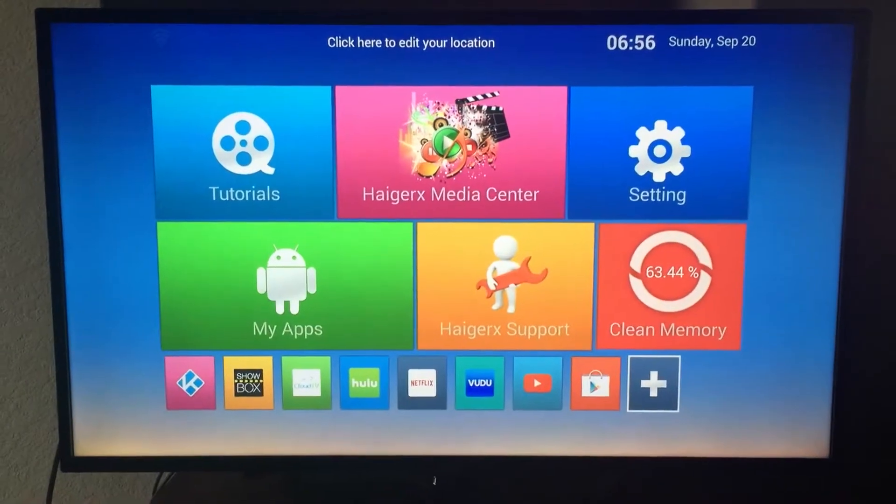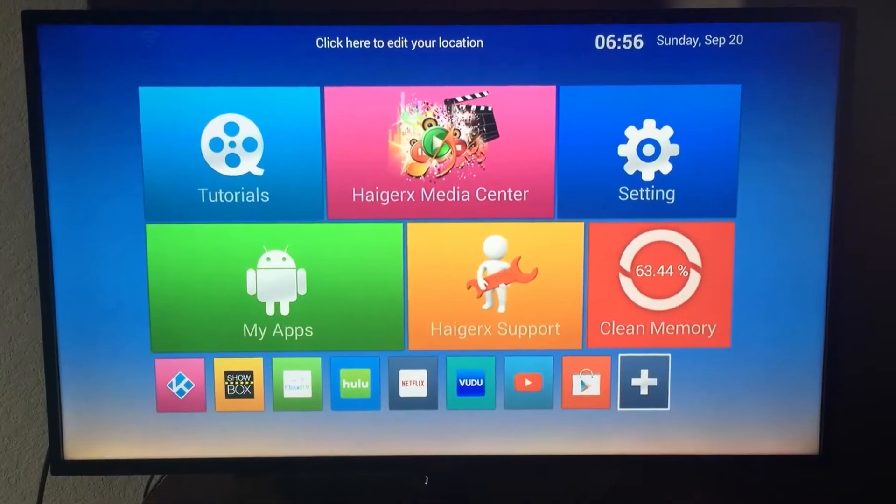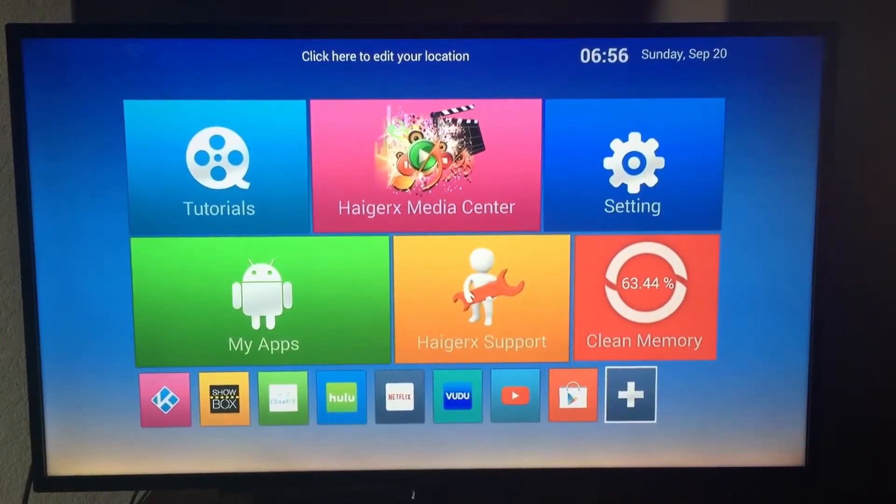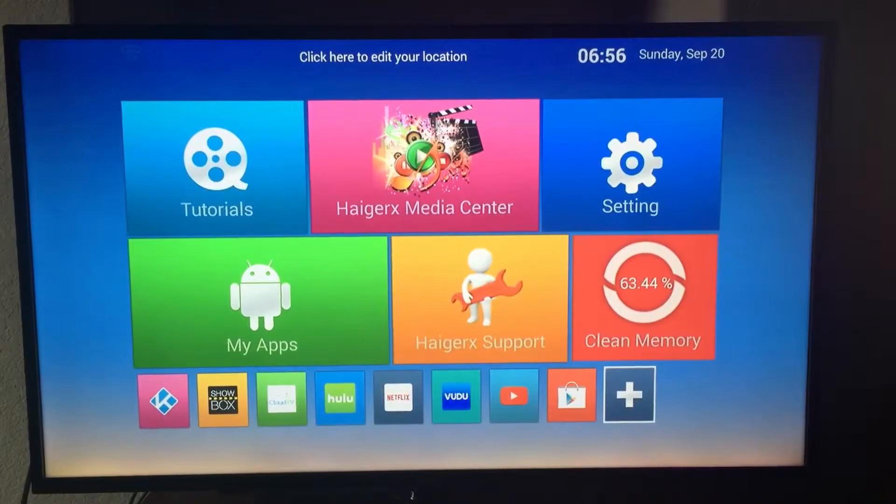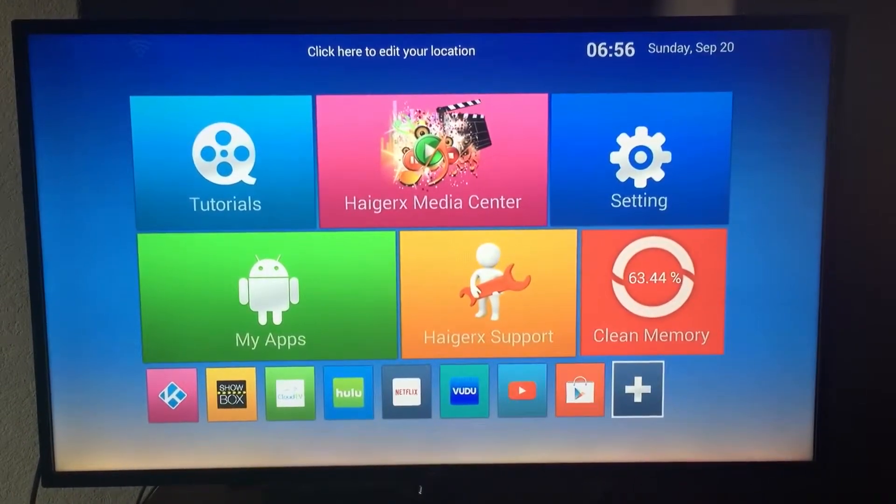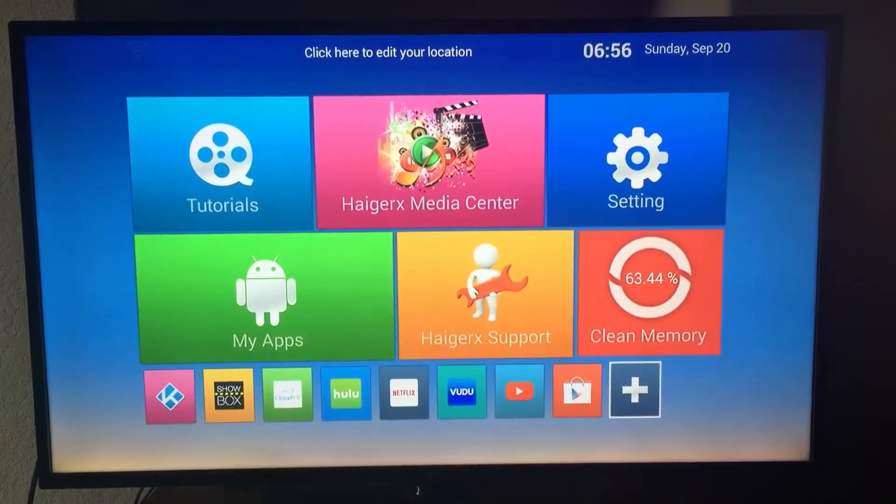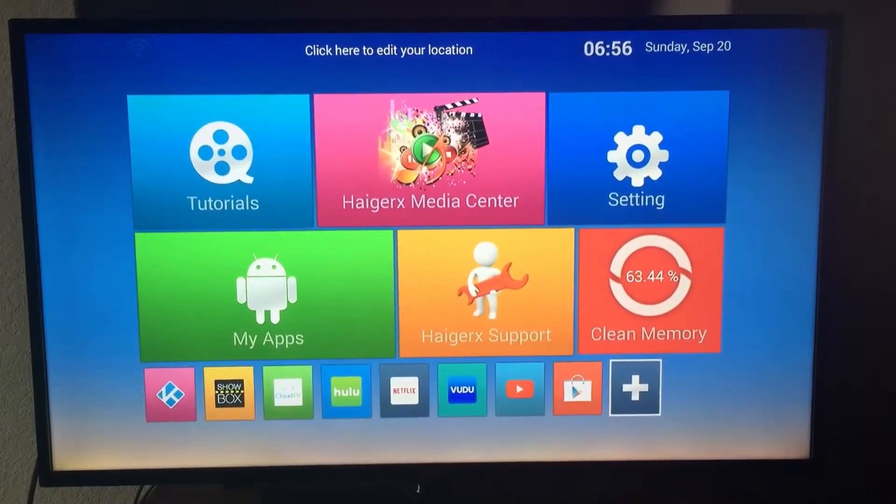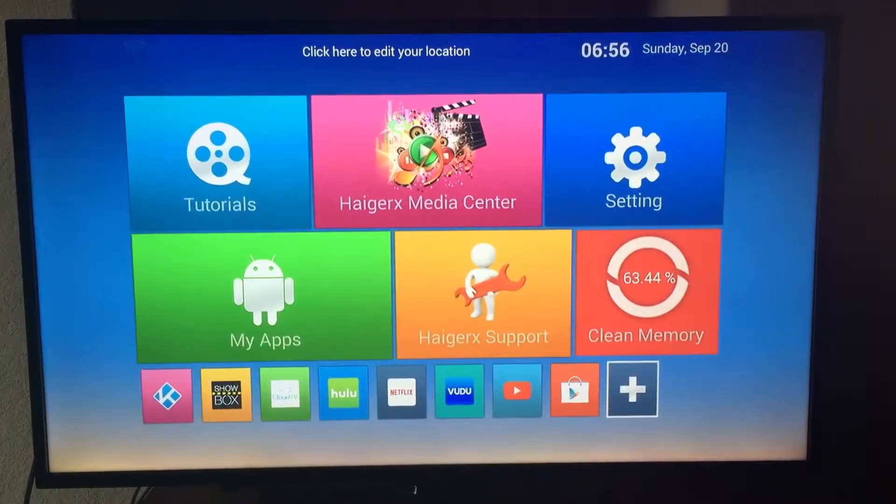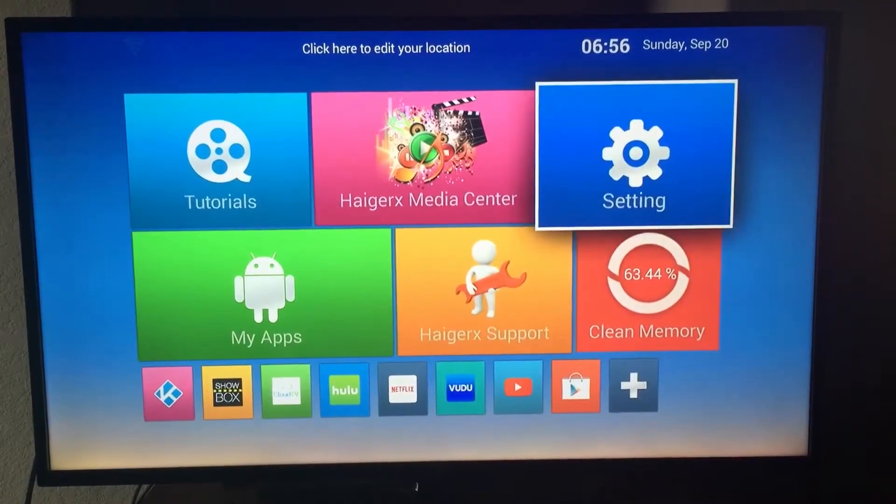Hello everyone, this is the home screen of the HagerX TV box and I'm going to show you how to connect to the internet in your HagerX TV box. First, we have to go to the settings in the home screen. In that, we have to go to the network tab.